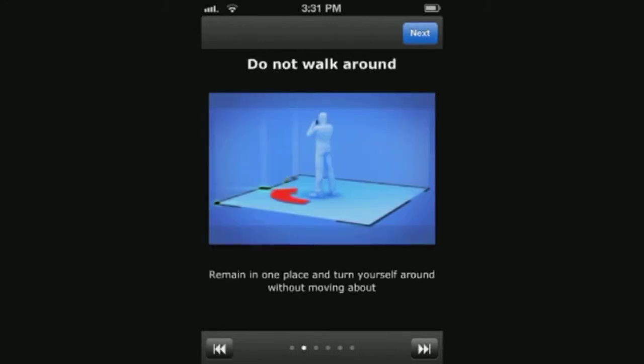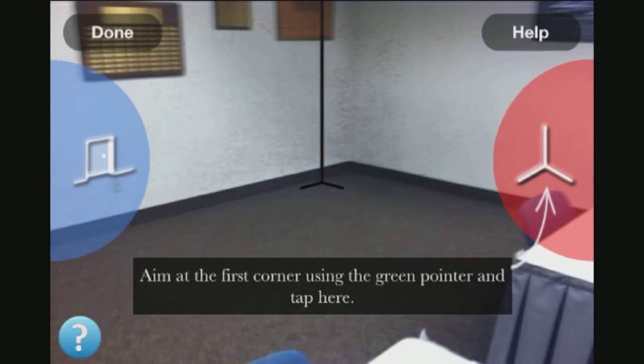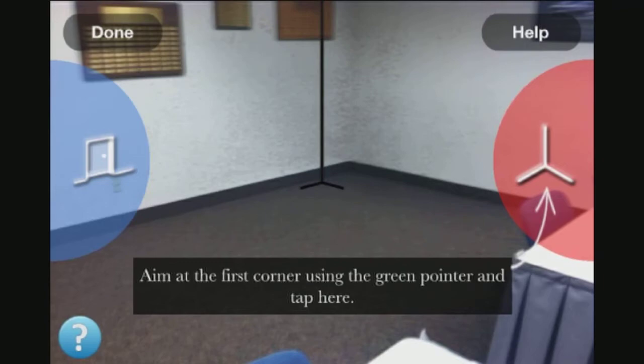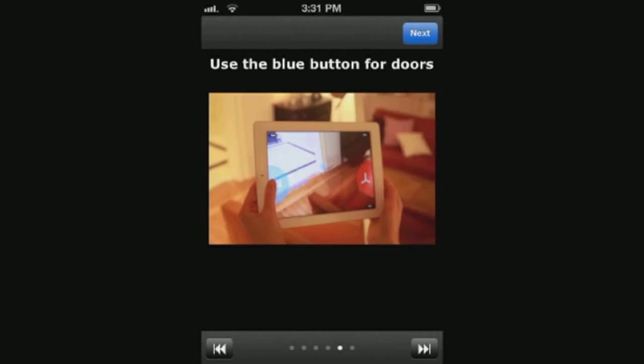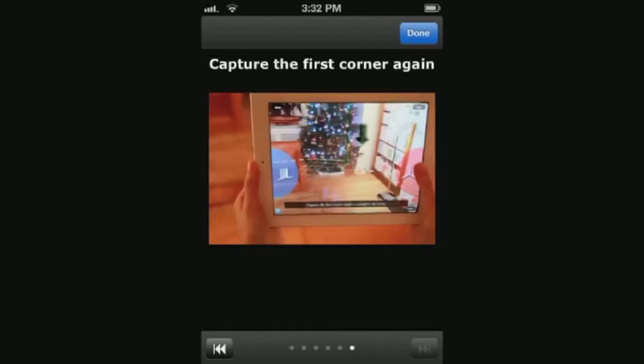The screen shows you the proper location to stand when capturing the room with the camera feature. Do not walk around — try to just turn yourself around when capturing the corner. Aim the corner indicator at the floor and in a corner. When the corner is behind furniture or some other object, do your best to aim through it. Use the blue markers for the doorways. To finish with the layout, capture the first corner you did one more time.